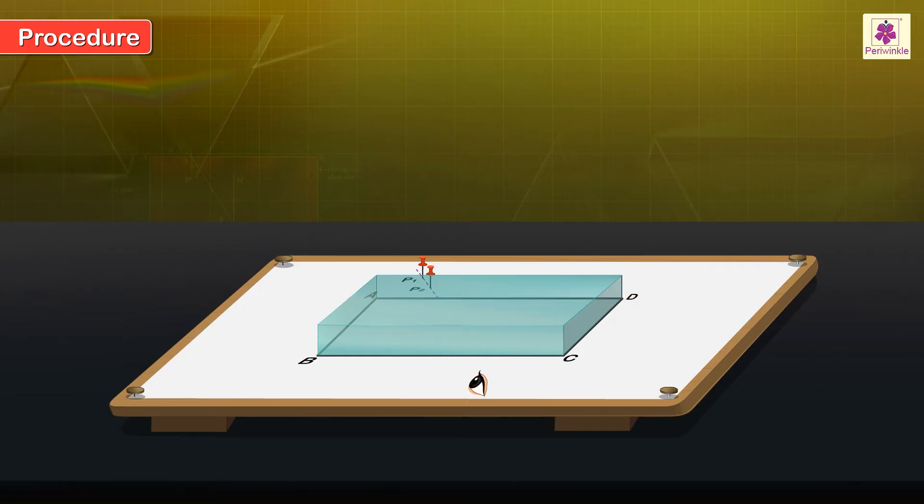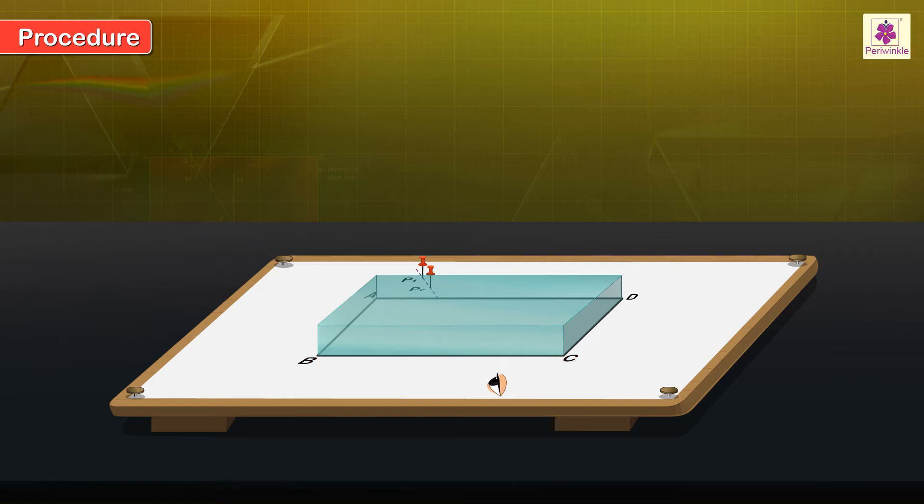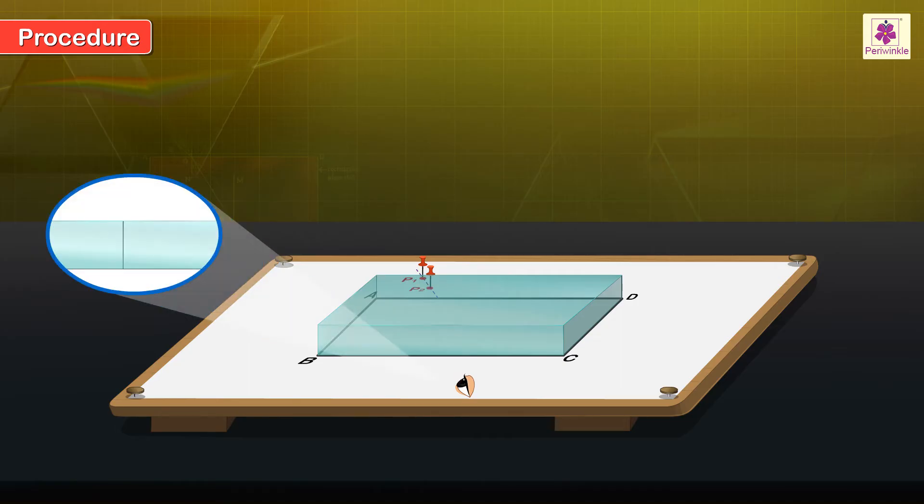View with one eye and look at P1 and P2 through the glass slab from side BC of the slab and slowly move your head sideways till the bases of P1 and P2 appear to lie in the same line.